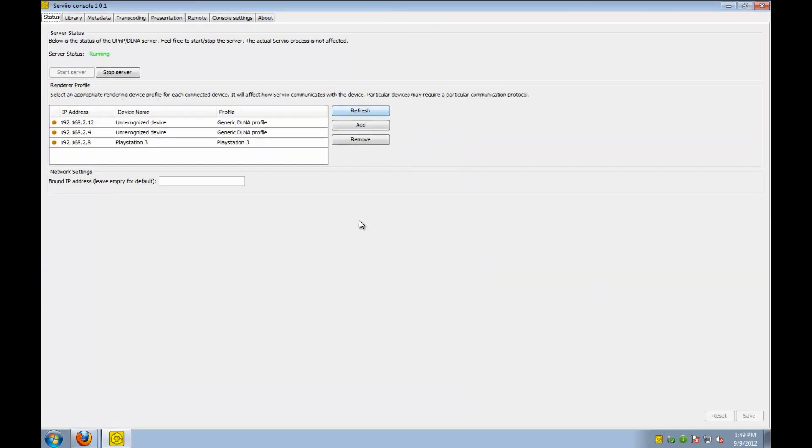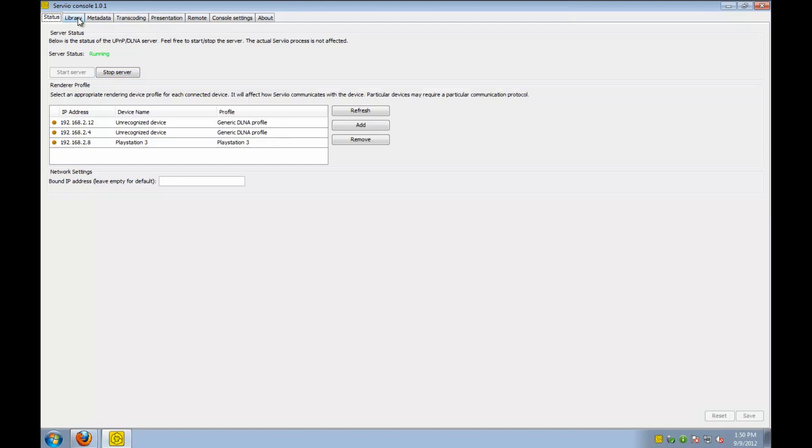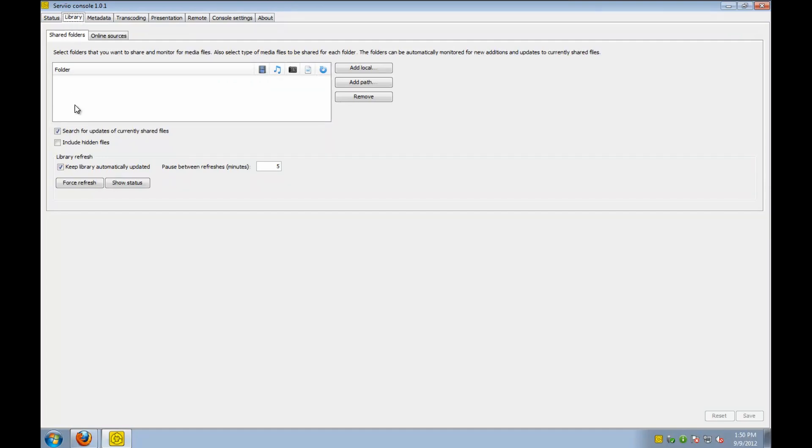Here you see the Servio control panel. Basically, at this screen, you can start and stop the server. You can see that it's running now. It also shows the miscellaneous devices that are connected to it, and the server actually sees, like the PlayStation 3.